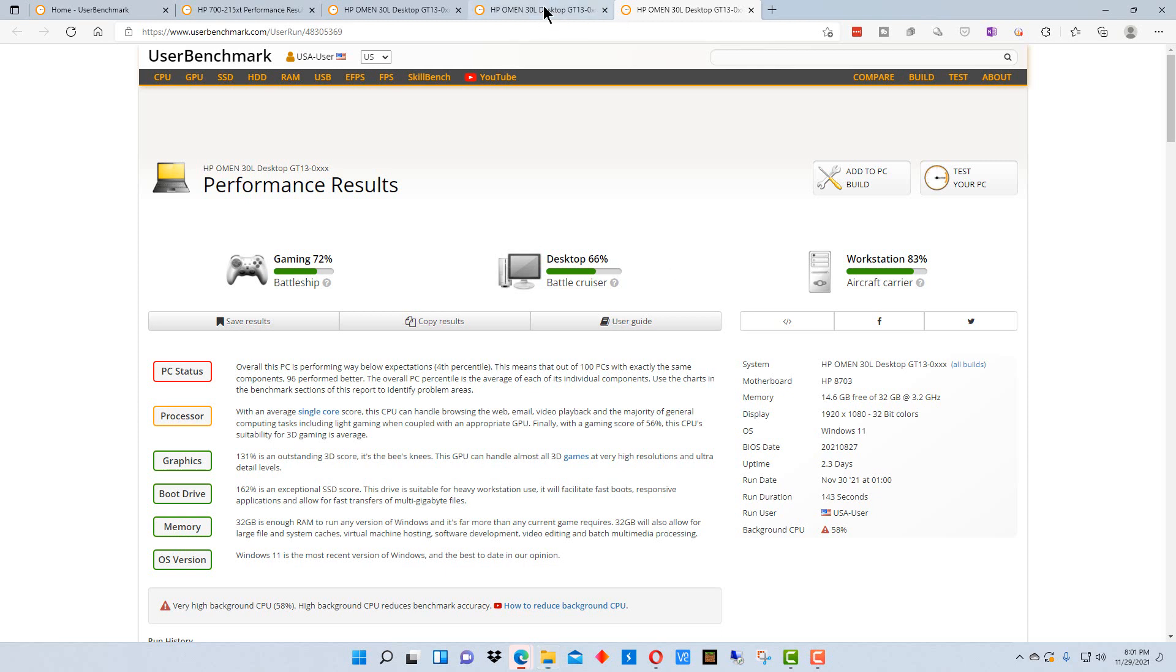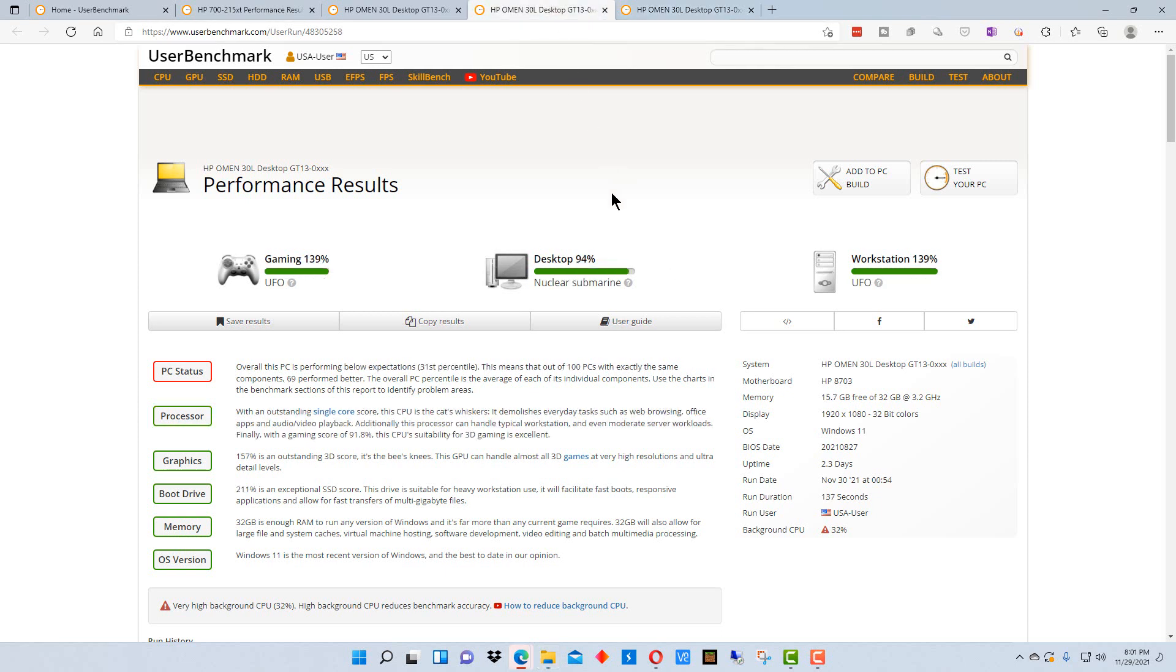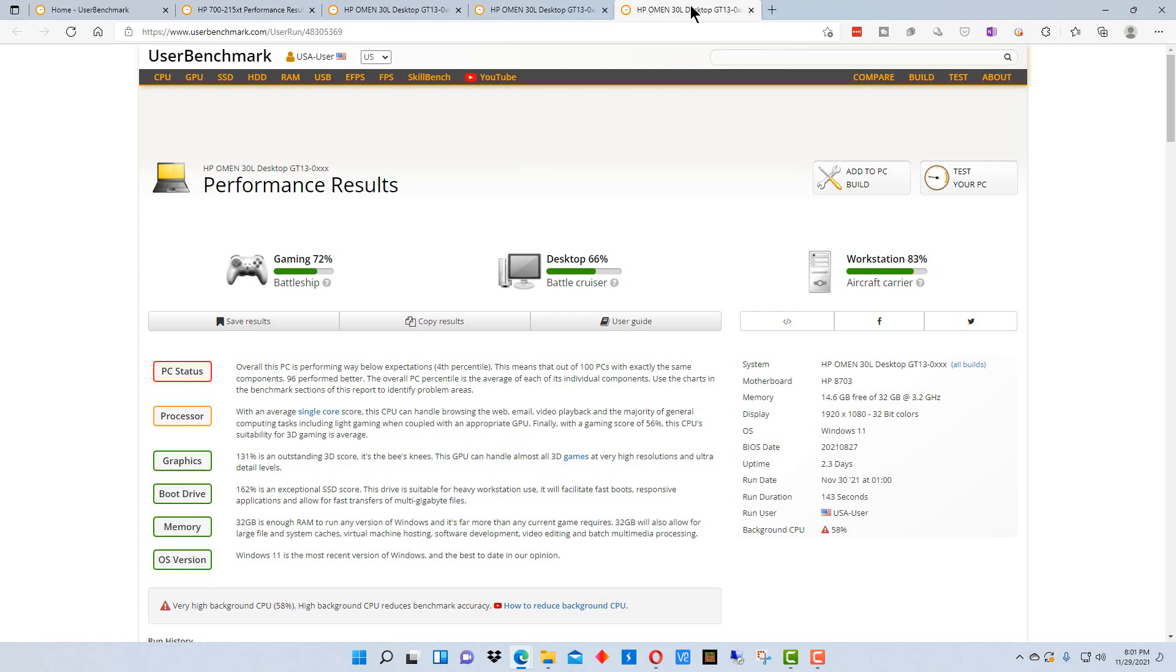So if I go to this other page, this is the page with the machine where I turned off pretty much everything on the machine as far as extra programs. And you can see I've got 139% on gaming as opposed to 72%.